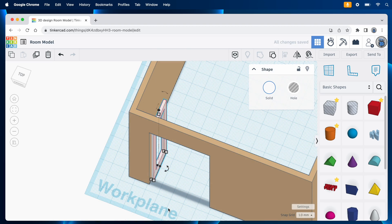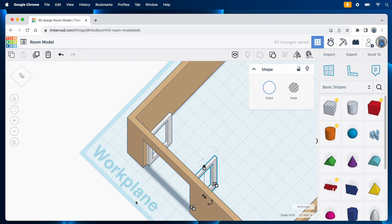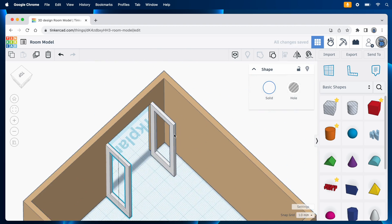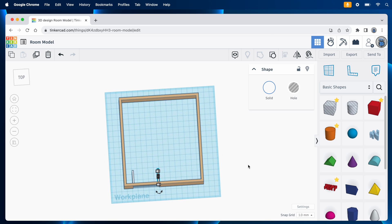If I want to get even fancier, I can cut the window out of the door like this. Then I can duplicate the door and put the copy over here.